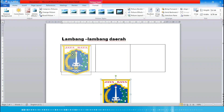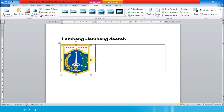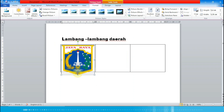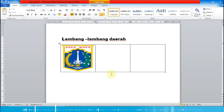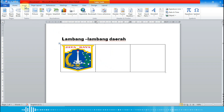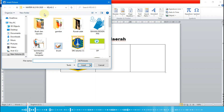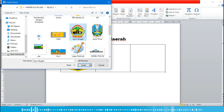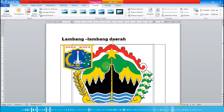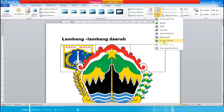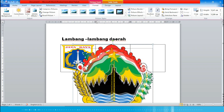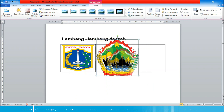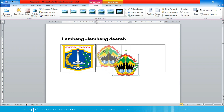Yang kedua, kita pilih lagi menu Insert lalu Picture. Kita masukkan lambang daerah Jawa Tengah, lalu Insert. Kita pilih wrap text-nya 'In Front of Text', lalu drag ke dalam tabel dan sesuaikan ukurannya dengan tabel yang kita buat.